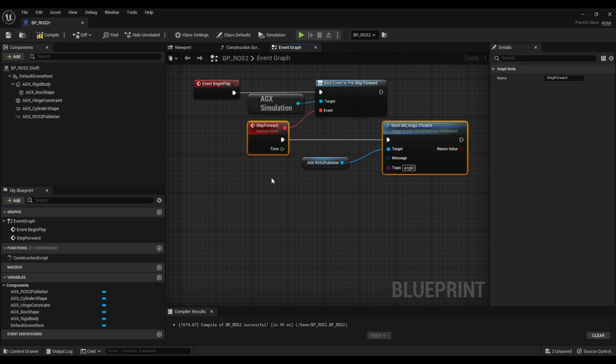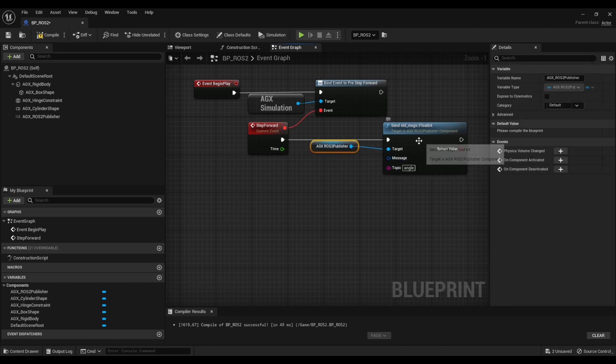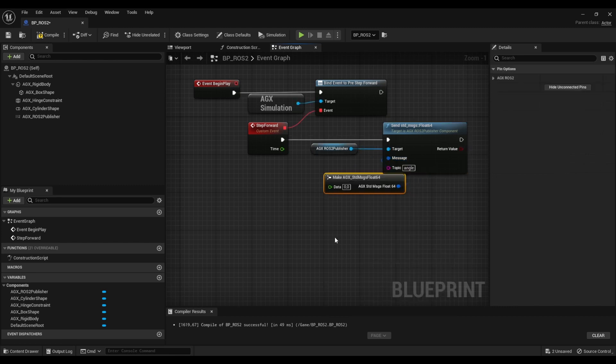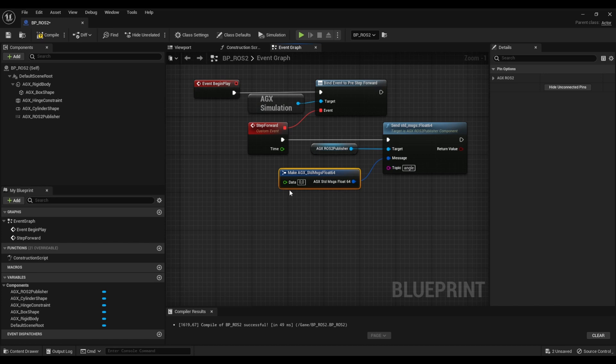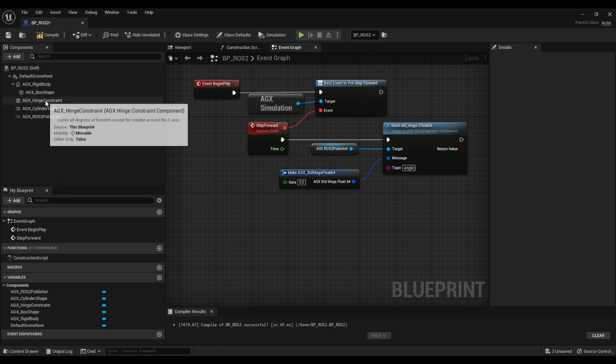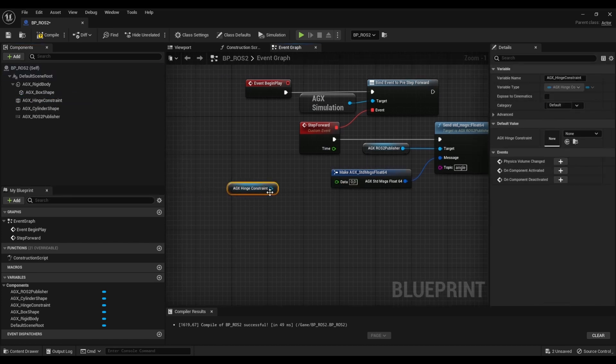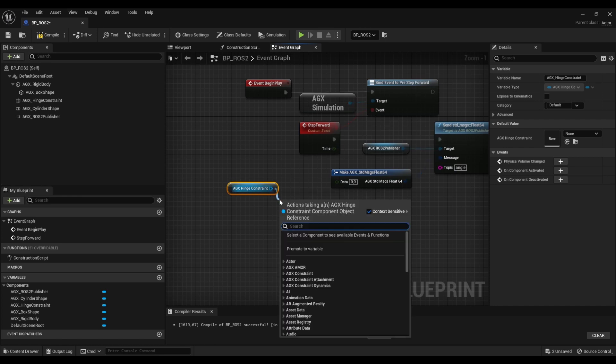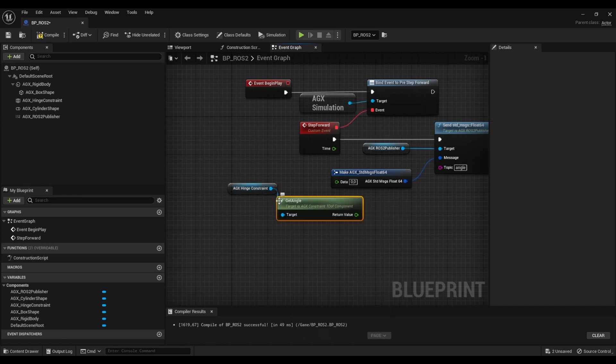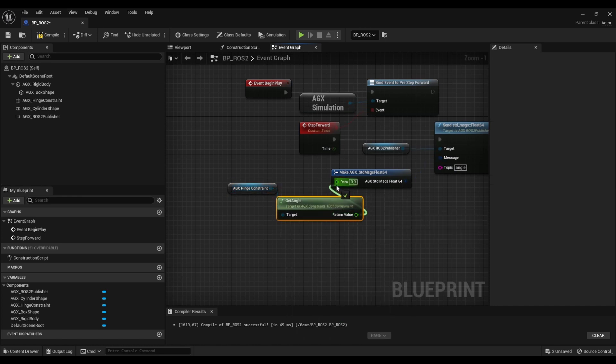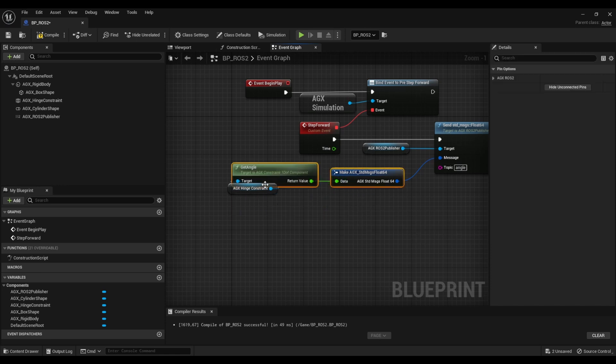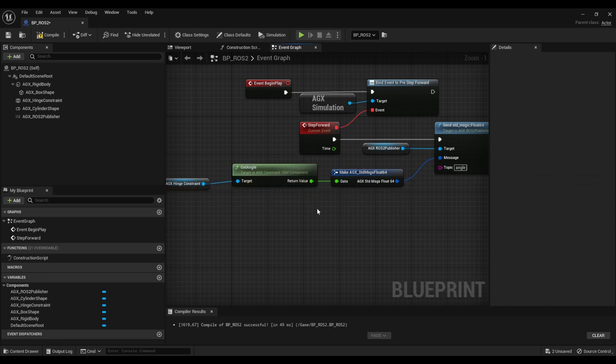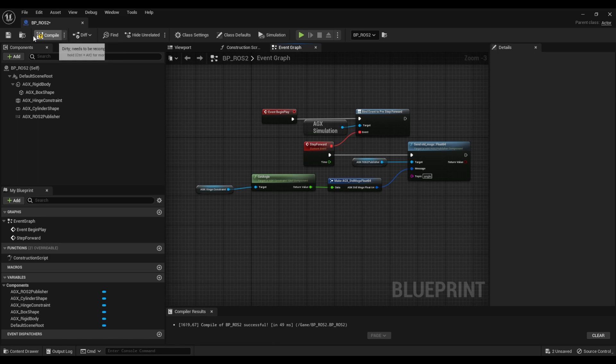We're going to do it like this and now for the message let's make a float64 message and we're going to input the angle of this hinge. So I'm going to grab that hinge constraint, we're going to call get angle and input it. Okay let's see how that works.